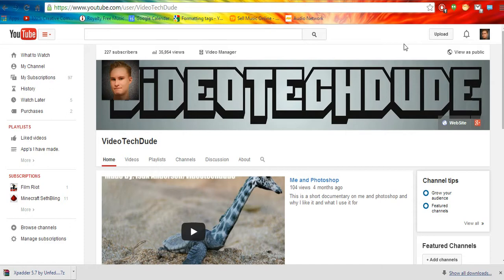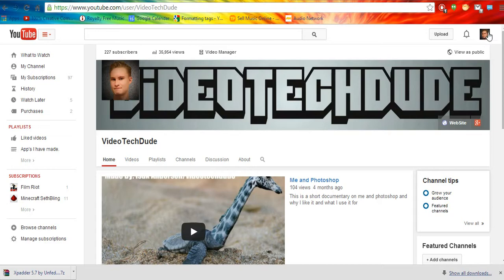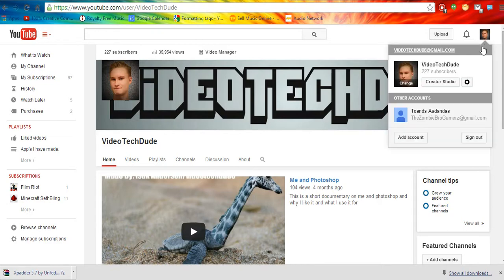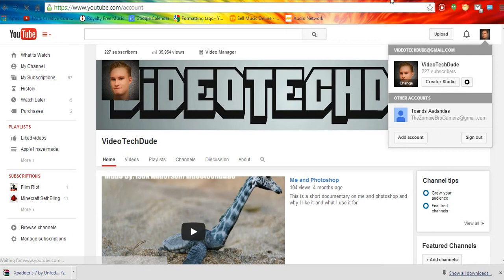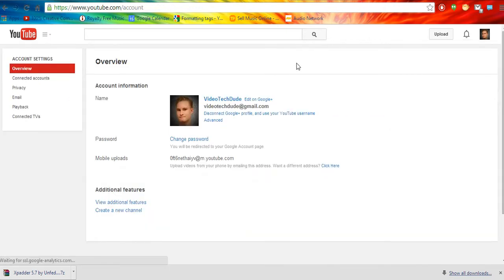So what we're going to do here is we are going to be clicking on the profile picture right here. And we are going to be going to YouTube settings. And after that, we're going to be going to view additional features.